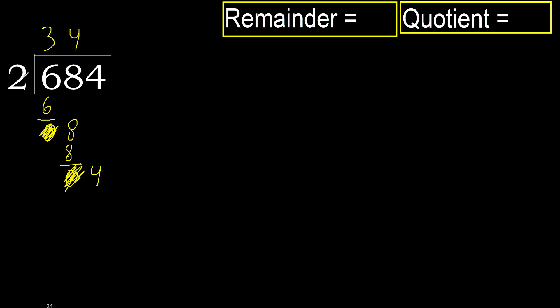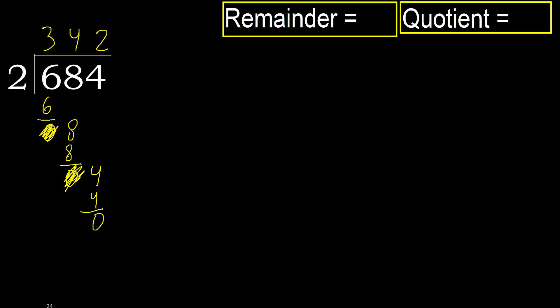4. 2 multiplied by 3 is 6. 6 is greater. Multiplied by 2 is 4. Subtract. 0. Next. That is not a number.